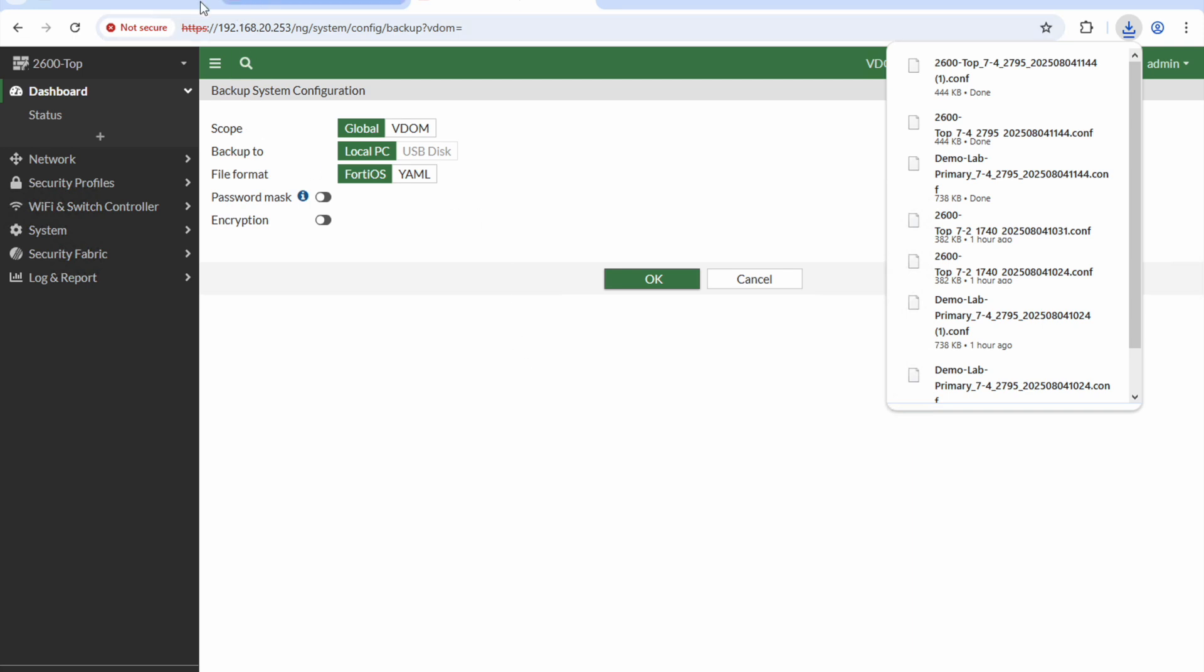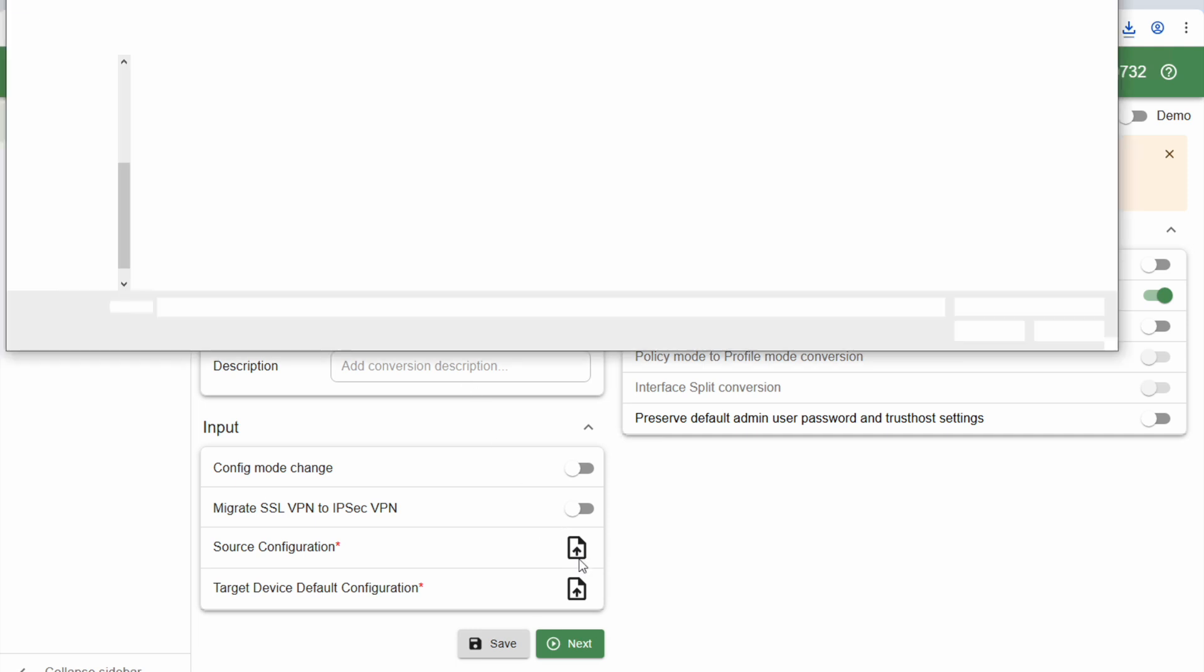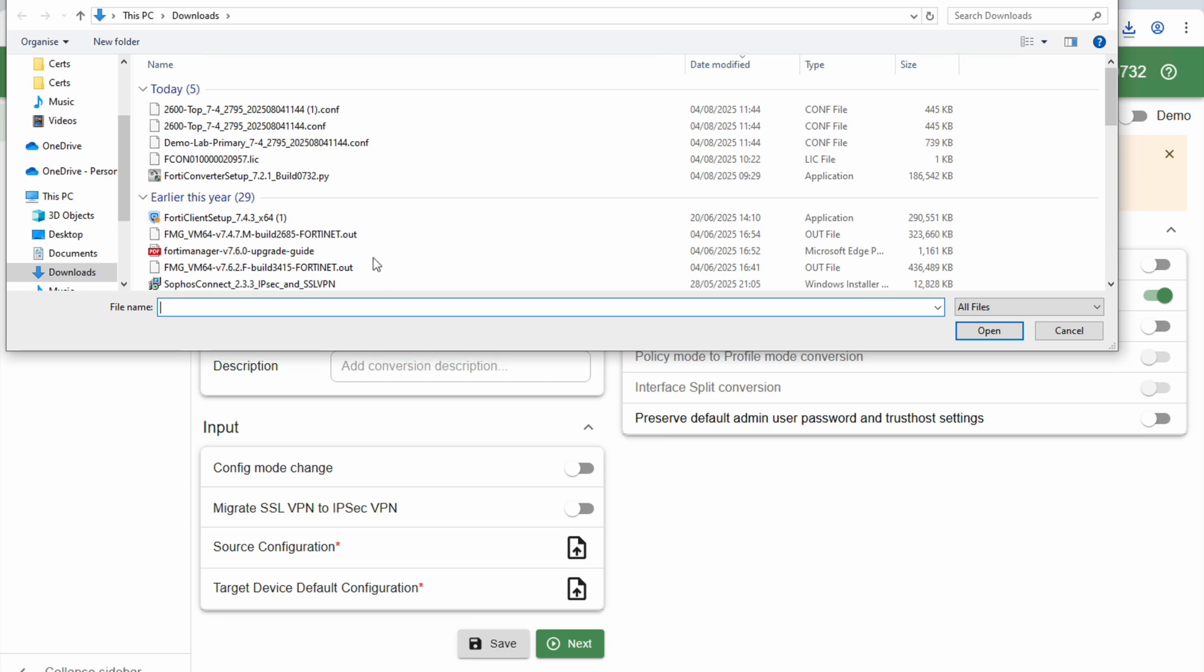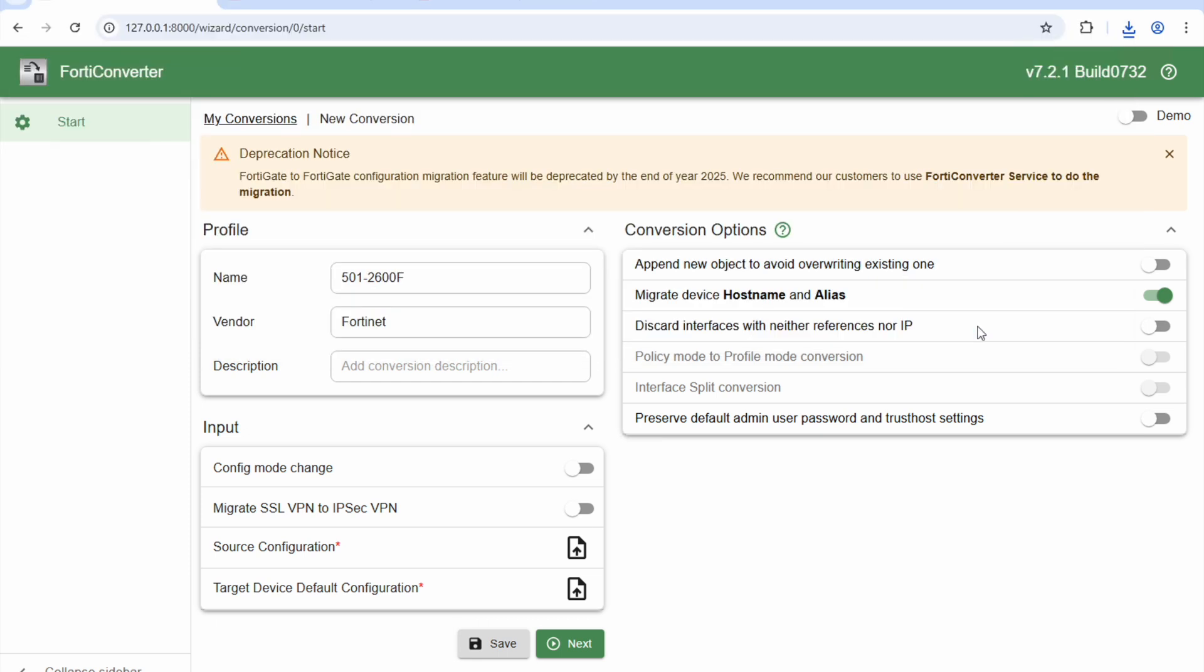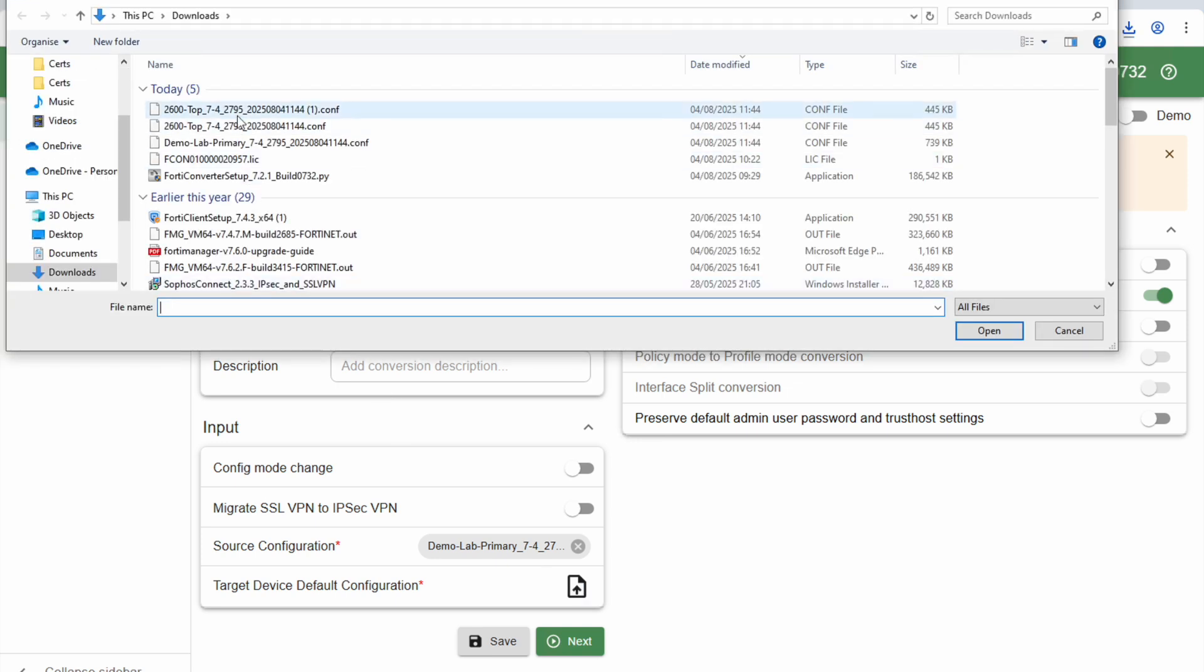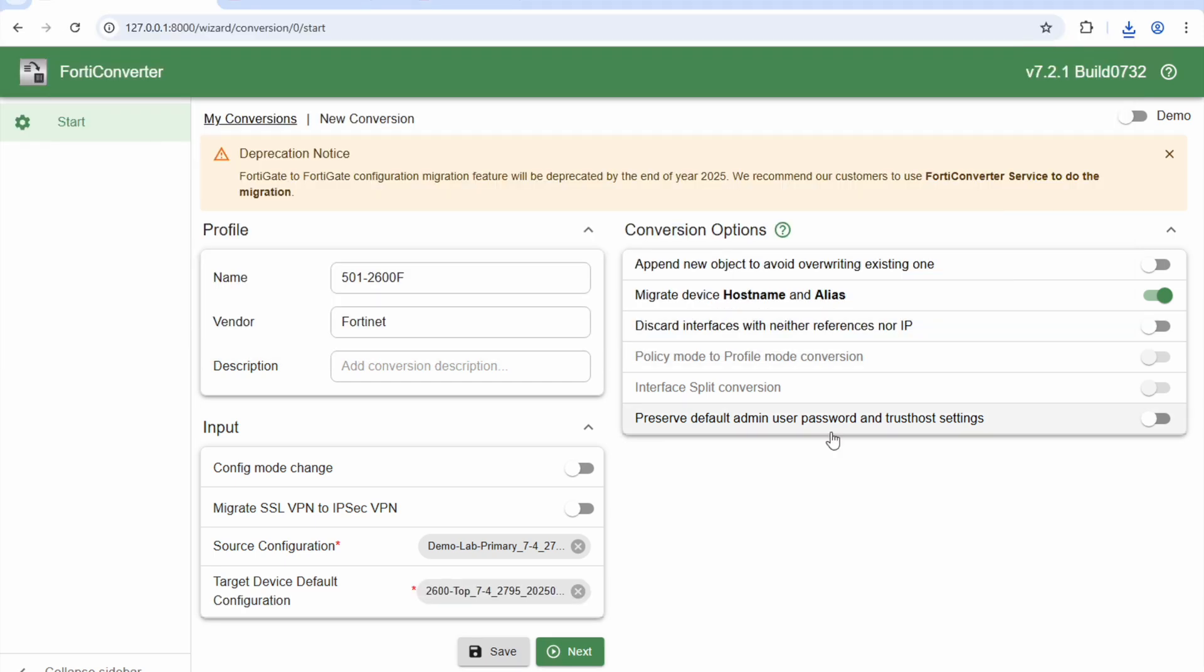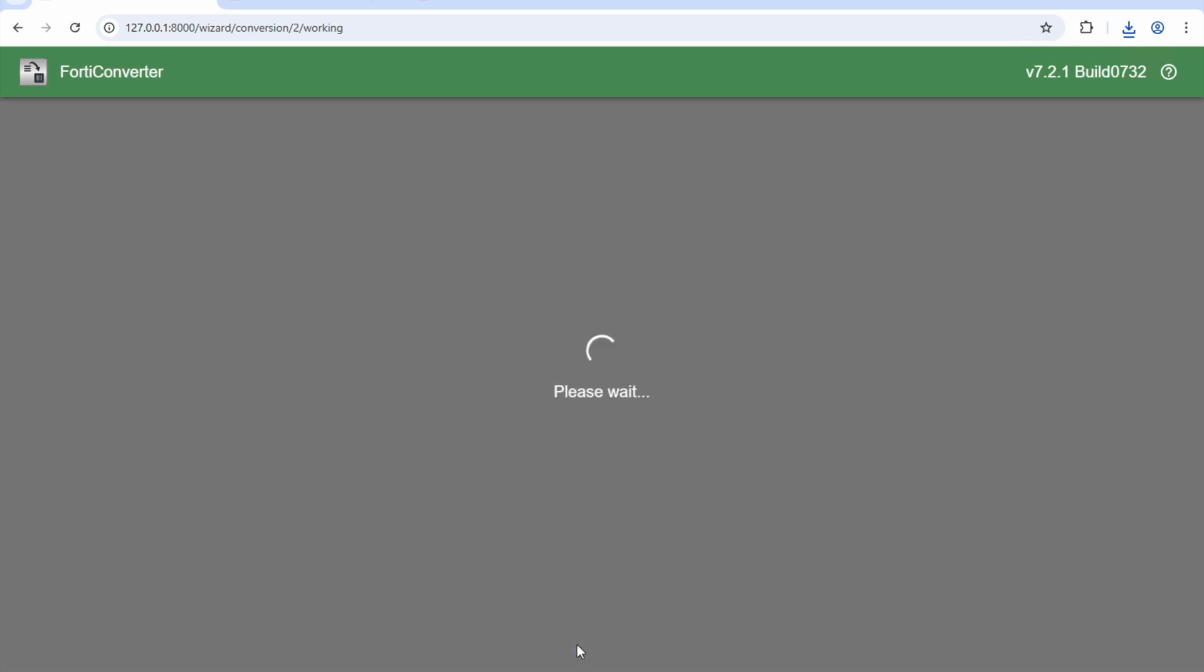Now I'm going to come here to FortiConverter. I've already given it a name as you can see there. The vendor source and destination is FortiNet. Here it asks me for the source configuration, so the source is going to be that, the destination is going to be this one, the 2600. Let's check that those are all at the right time, and I'm going to hit next.